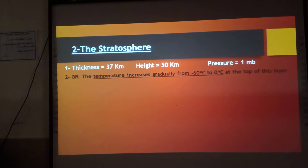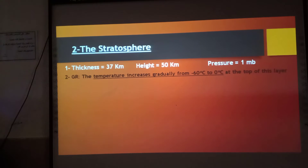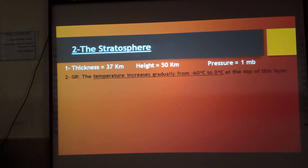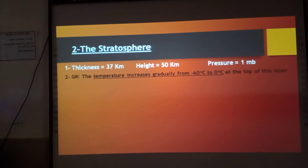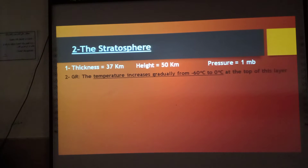The temperature increases gradually from minus 60 degrees to zero degrees. We said before in the troposphere that when we rise 1 km above sea level, the temperature decreases by 6.5 degrees until it reaches minus 60 at the end of the troposphere. So in the stratosphere, the temperature gradually increases from minus 60 degrees to zero degrees.